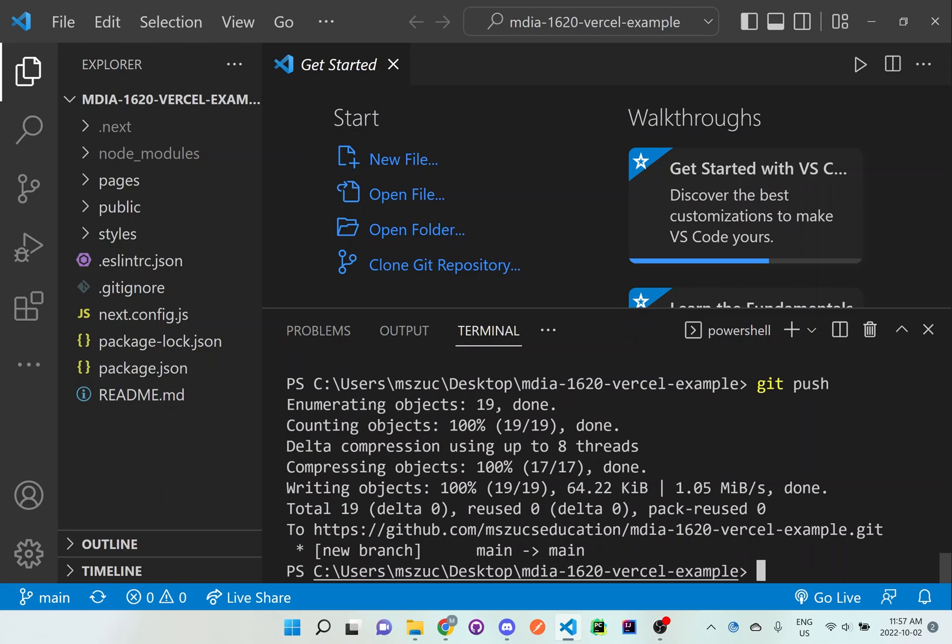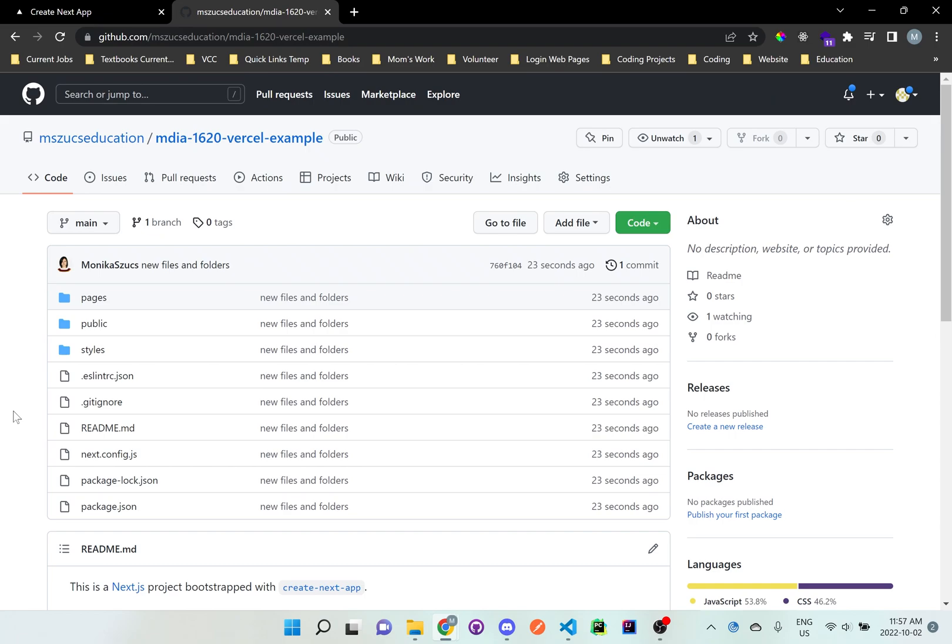And if we actually go back to our browser and we refresh this repository, you can see here that all of our code has now been added onto GitHub. So if you've done it right, you'll see all of these files and folders here. And that is an indication that you have done it right.